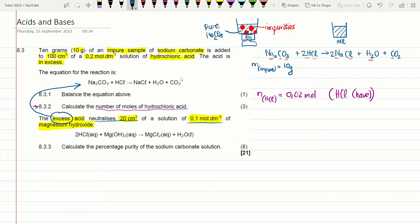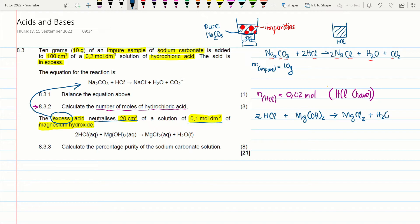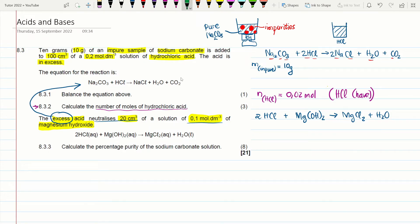Writing the balanced equation for the second reaction: 2HCl + Mg(OH)₂ → MgCl₂ + 2H₂O. Given data: volume of Mg(OH)₂ = 20 cm³, converted to 0.02 dm³ by dividing by 1000. Concentration of Mg(OH)₂ = 0.1 mol dm⁻³, already in the correct units.